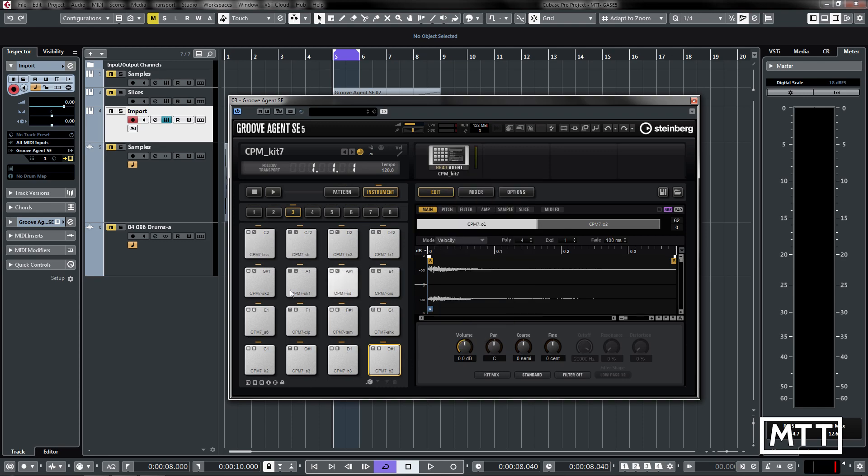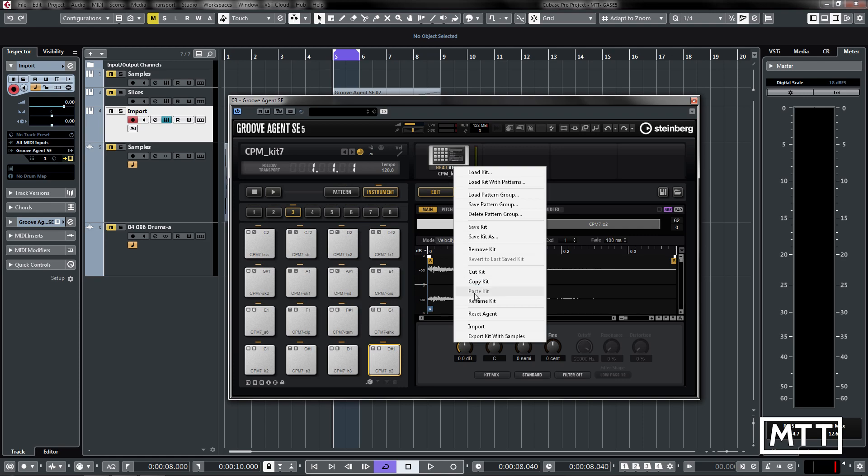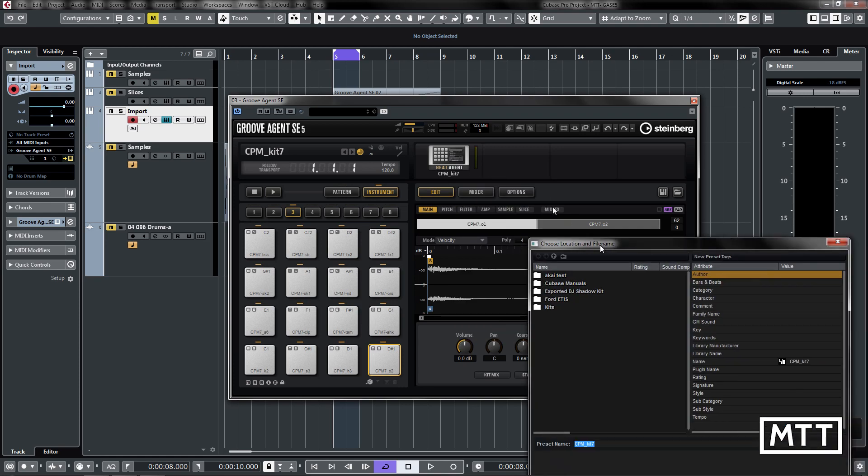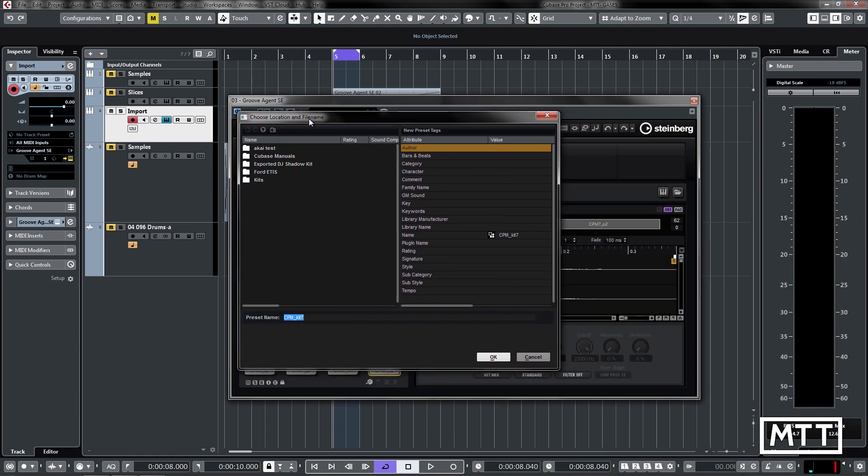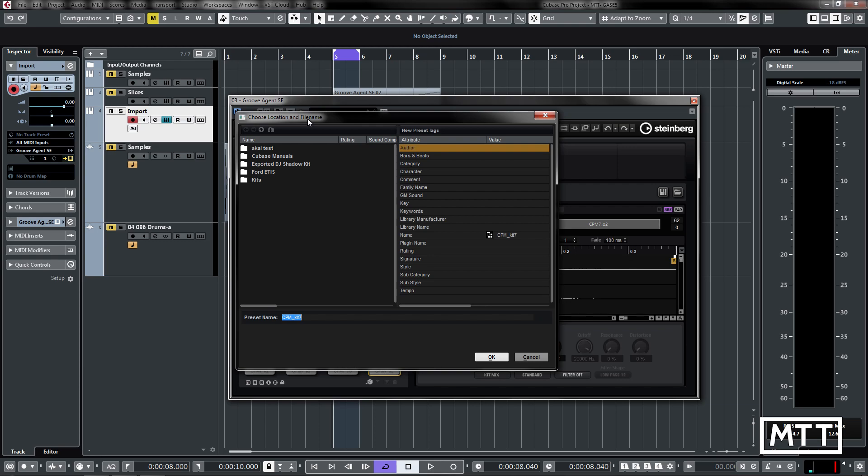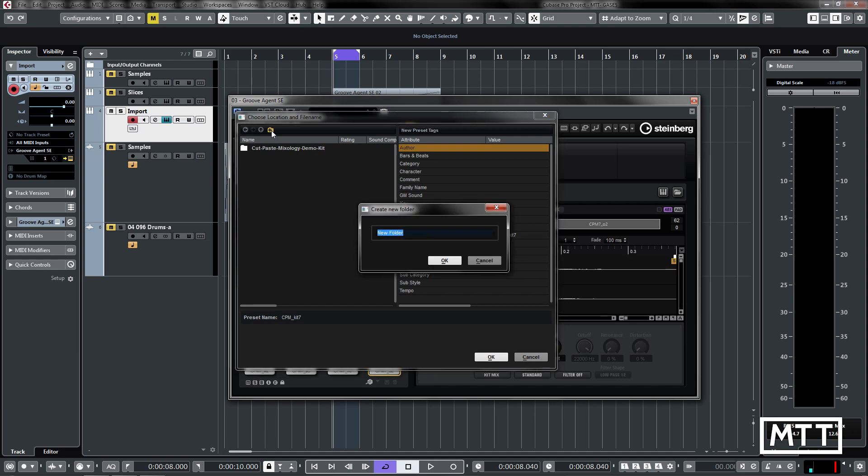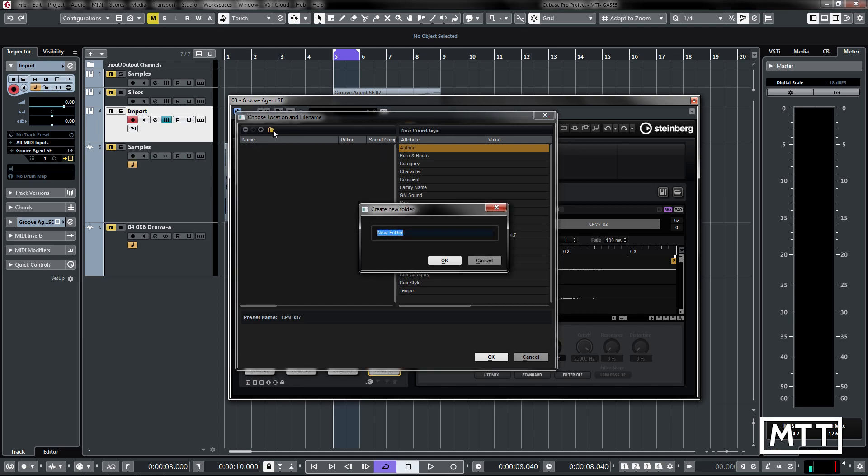It's a bit like when you do backup project within Cubase. So you can right click, do export kit with samples, you choose the location and file name. I'm just going to put it in my kit here, I'm going to make a new folder called exported kits and then inside there I'm going to call it mixology.